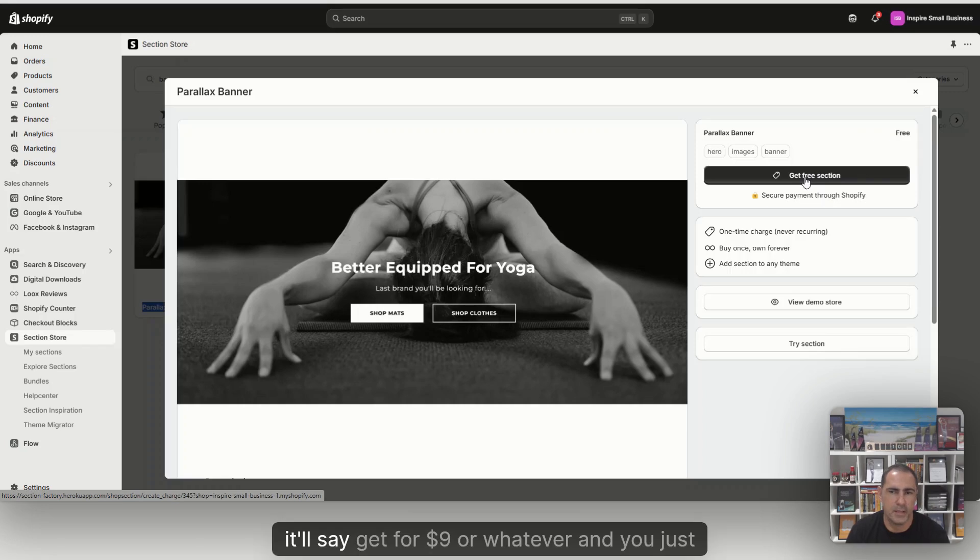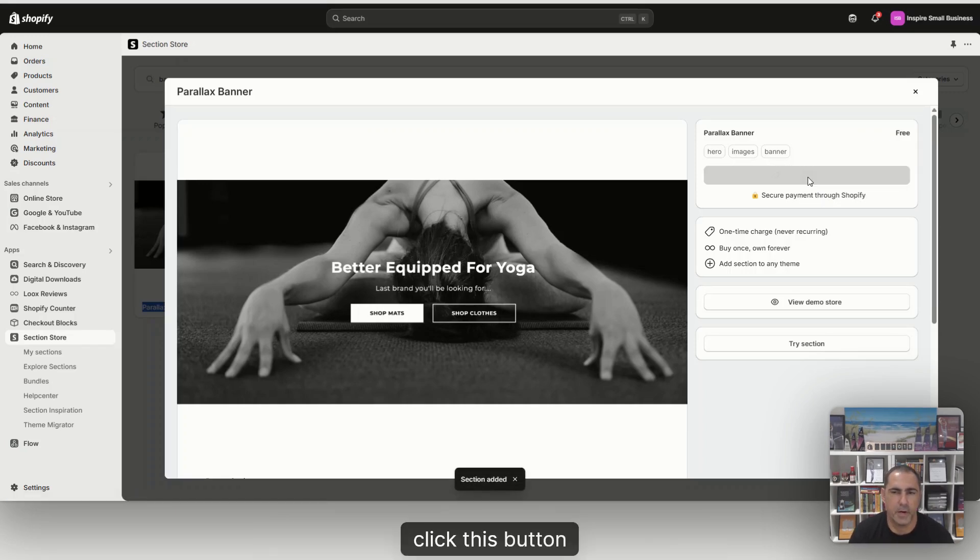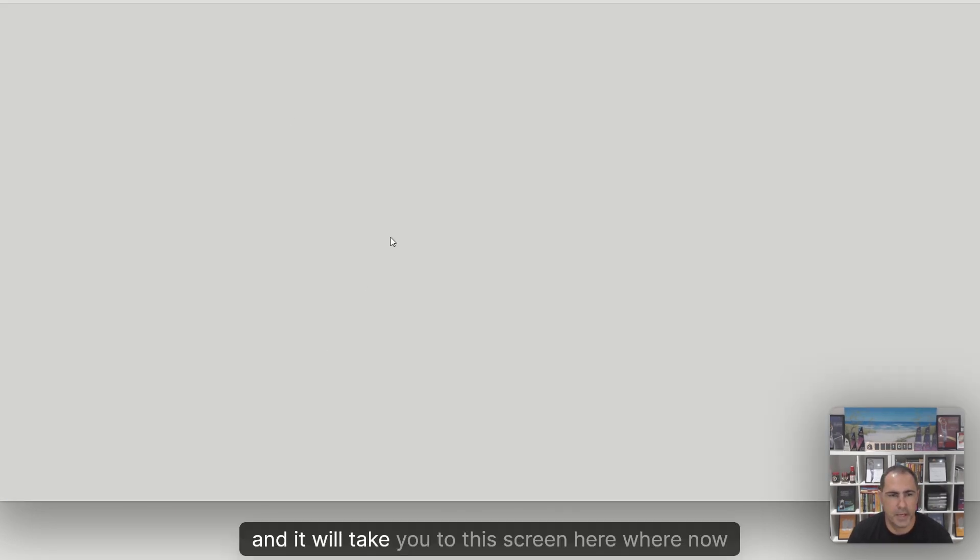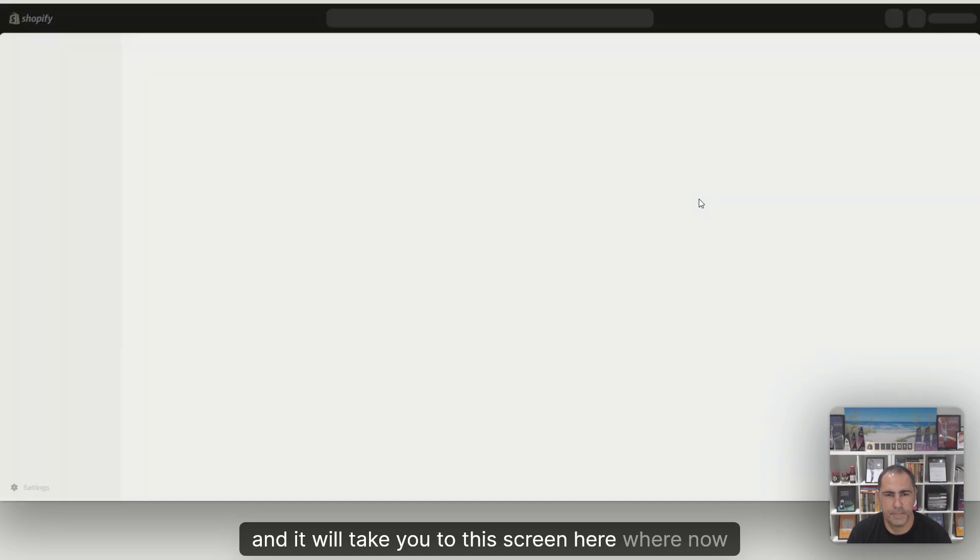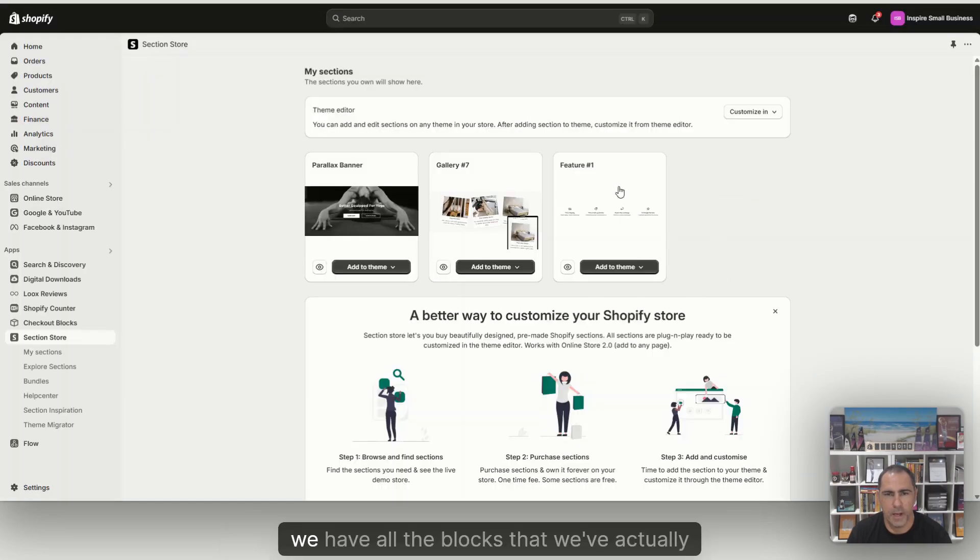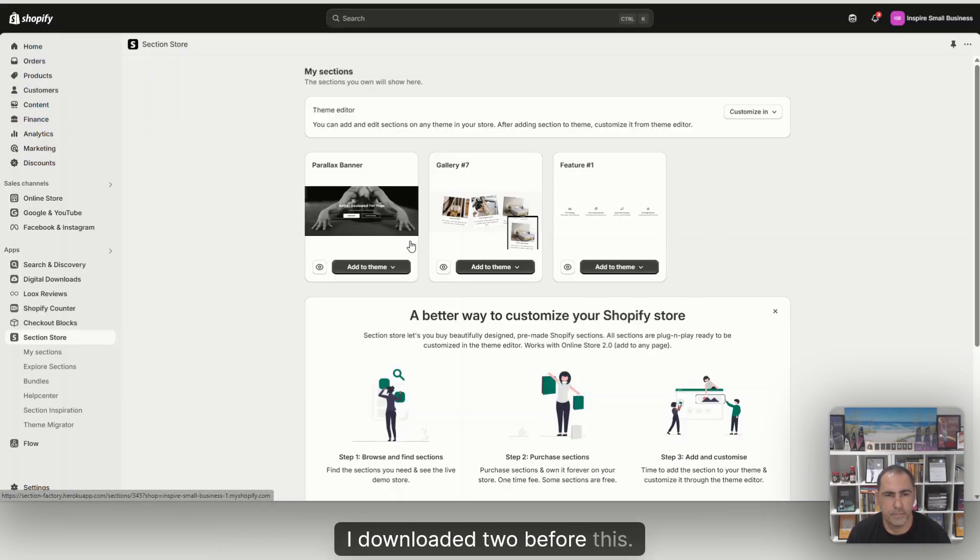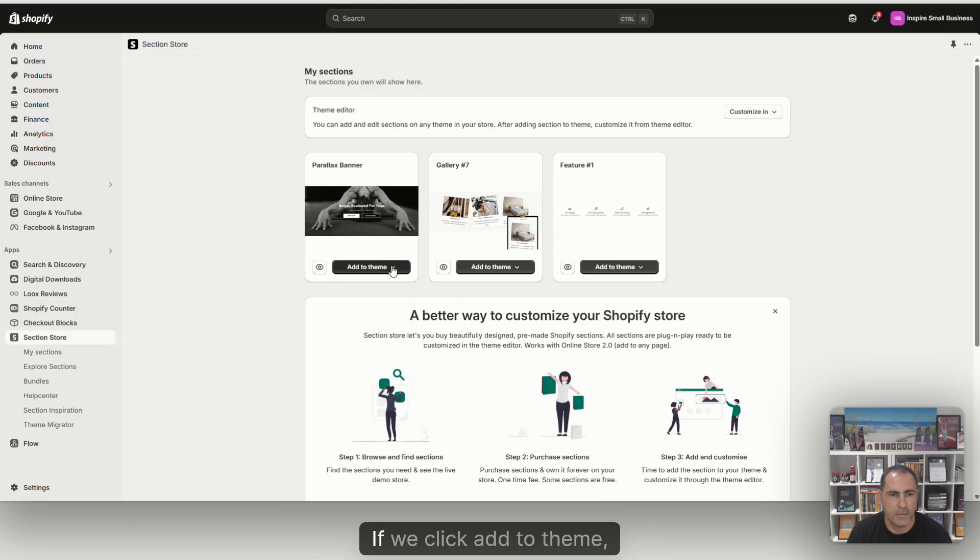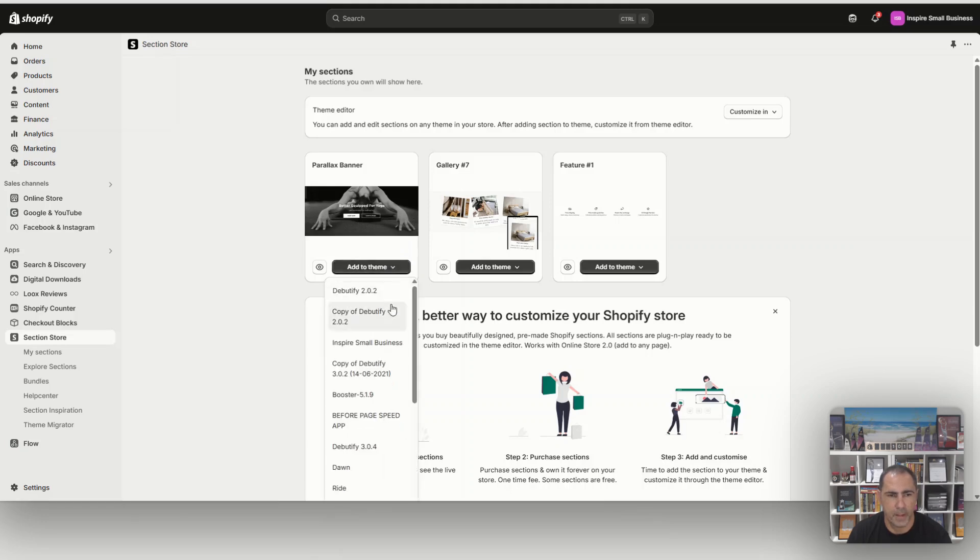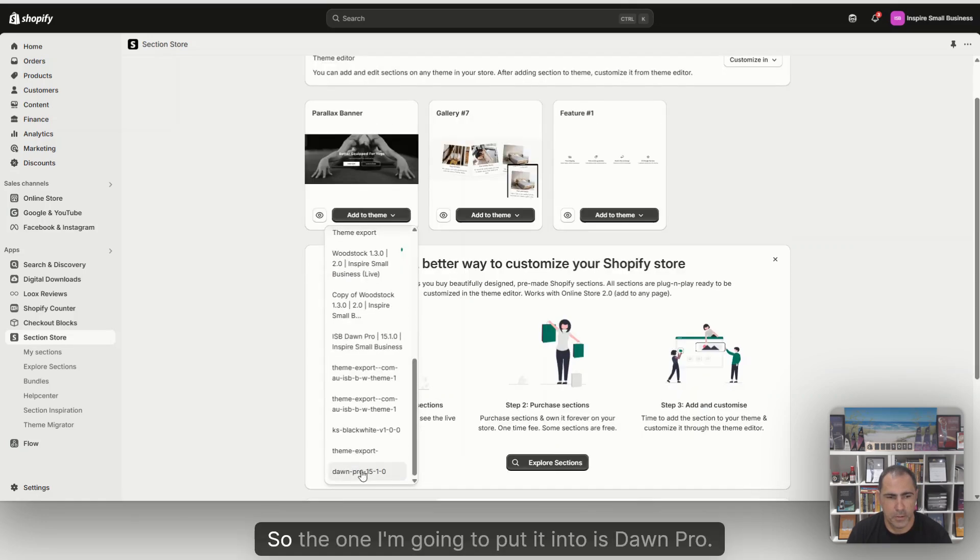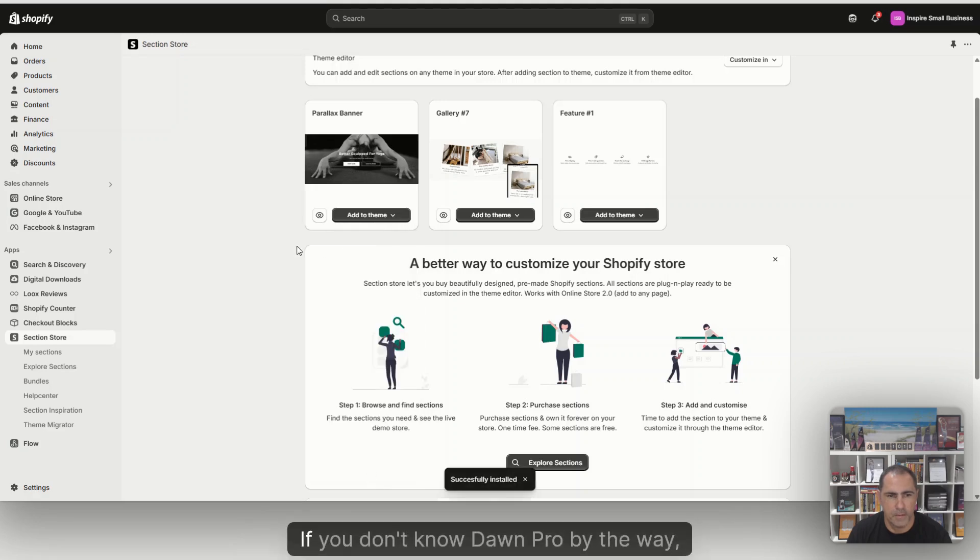If it's a paid one, it'll say get for $9 or whatever, and you just click this button. It will take you to this screen here, where we have all the blocks we've downloaded. I downloaded two before this. If we click add to theme, we select the theme. So the one I'm going to put it into is Dawn Pro.